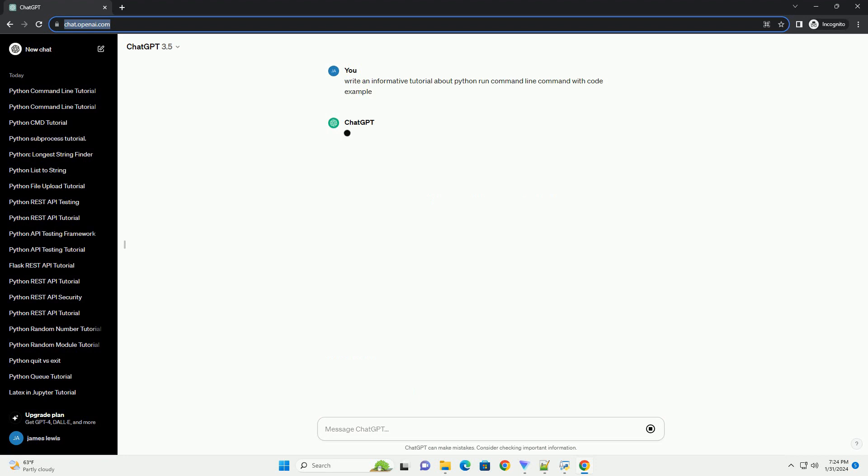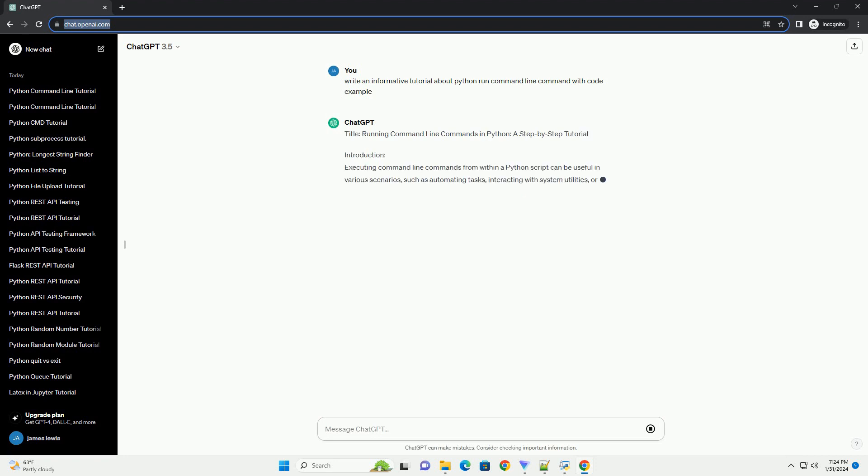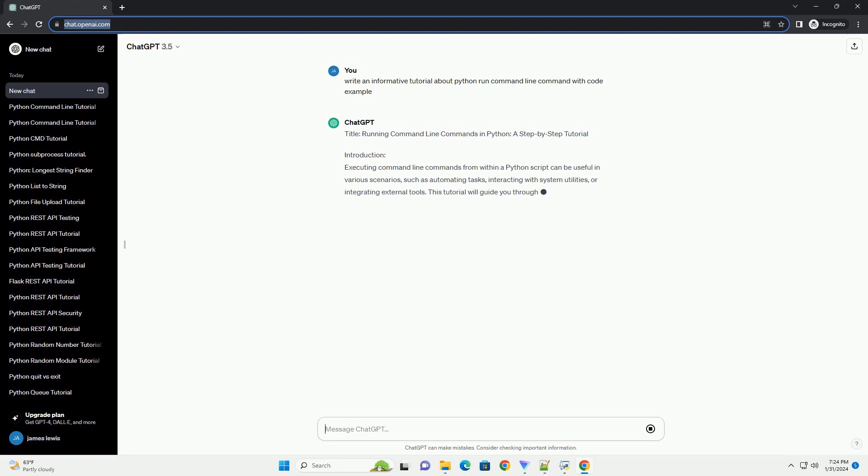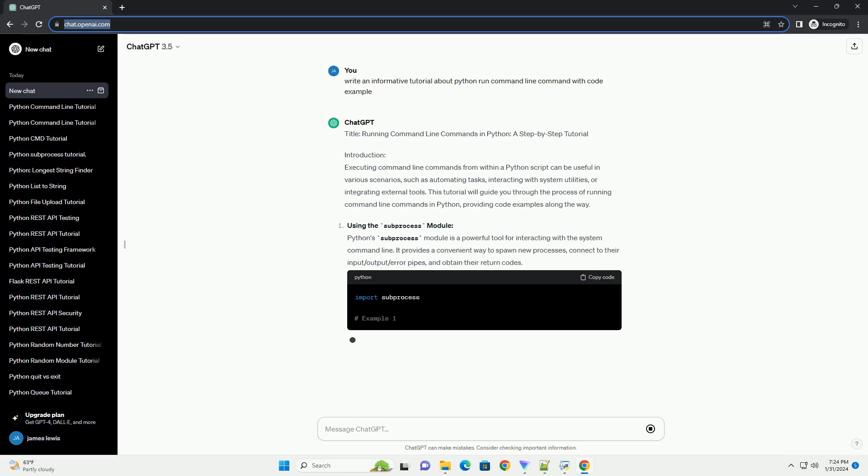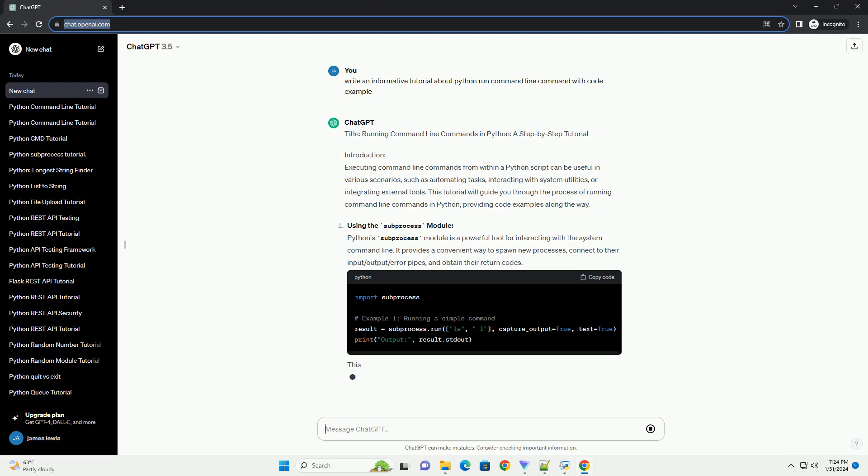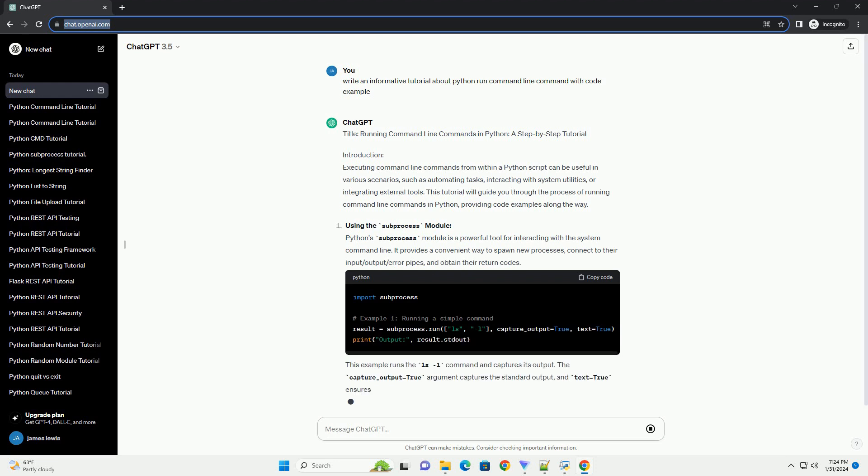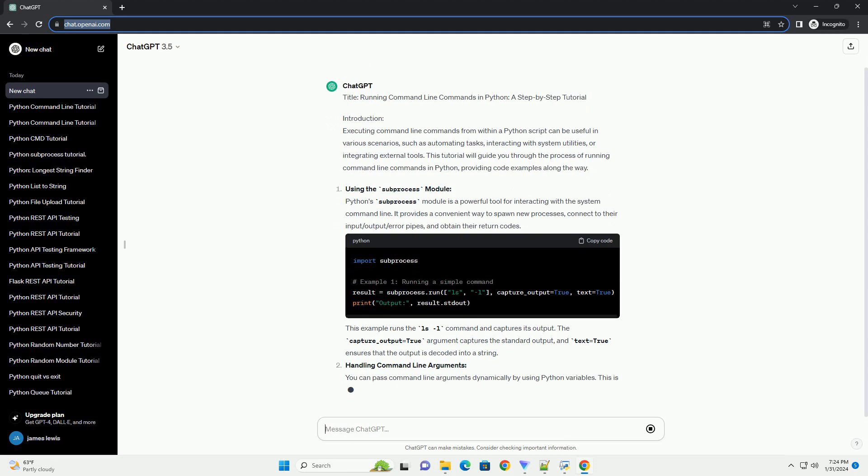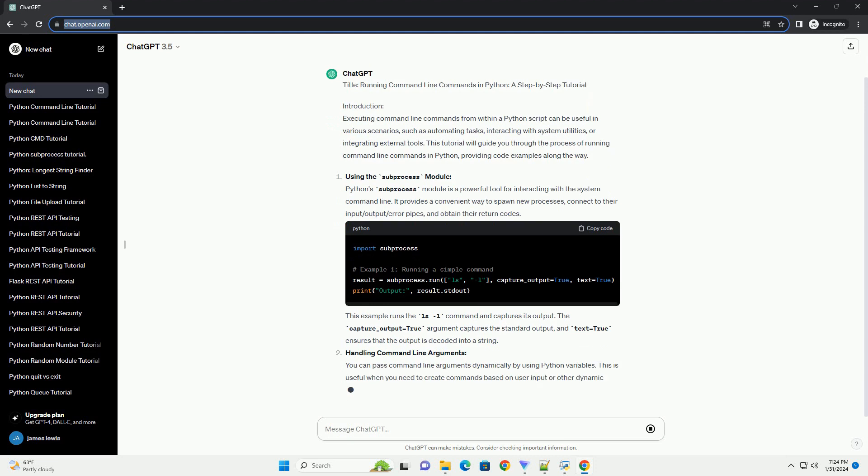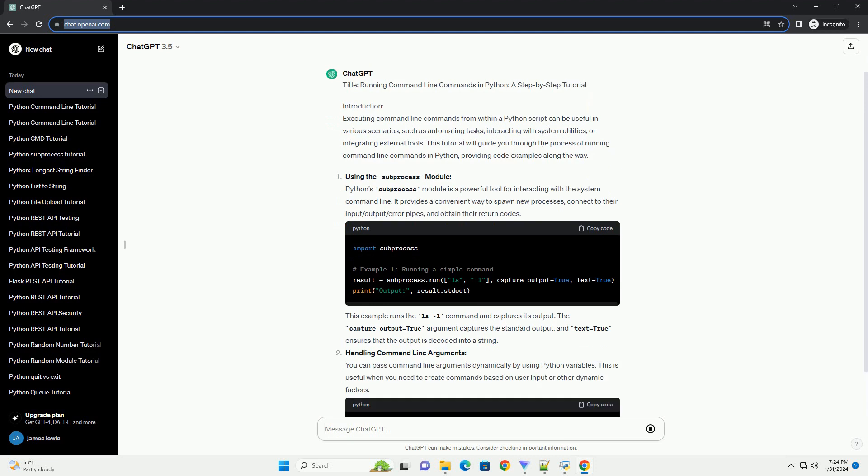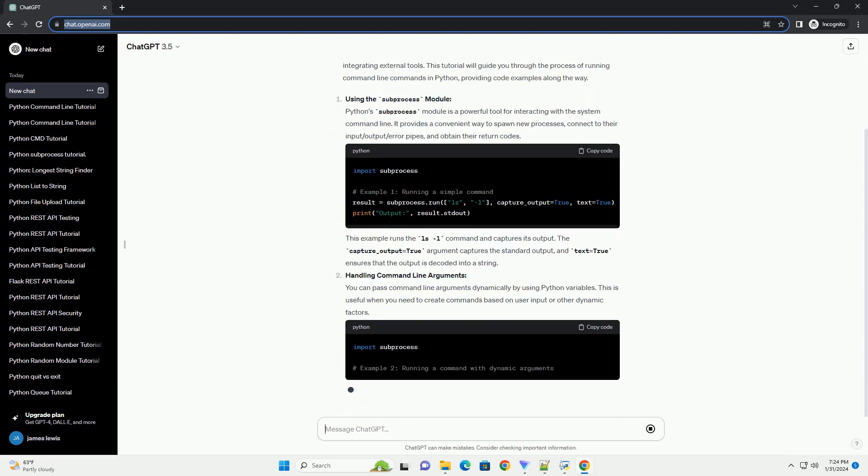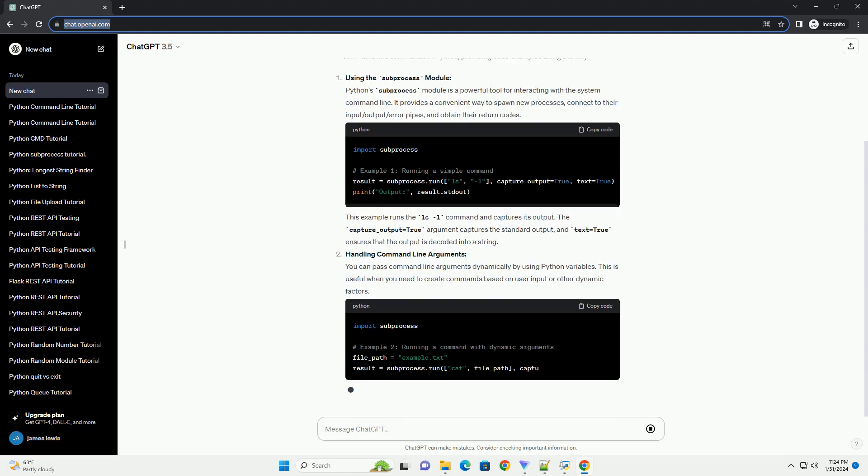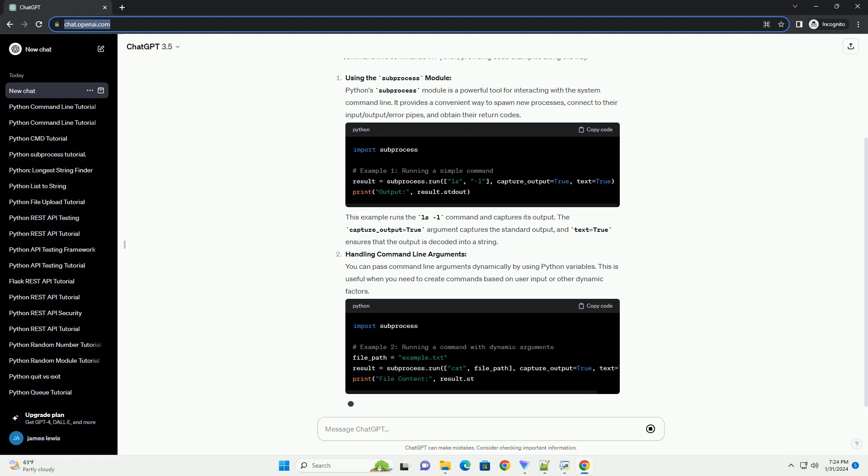Introduction: Executing command line commands from within a Python script can be useful in various scenarios, such as automating tasks, interacting with system utilities, or integrating external tools. This tutorial will guide you through the process of running command line commands in Python, providing code examples along the way.